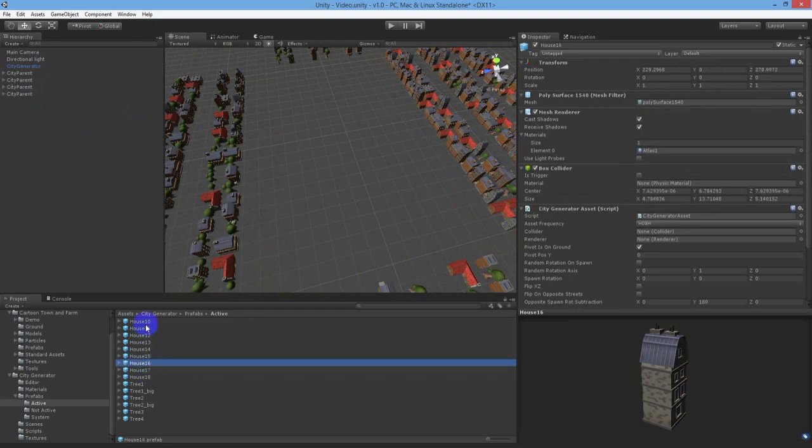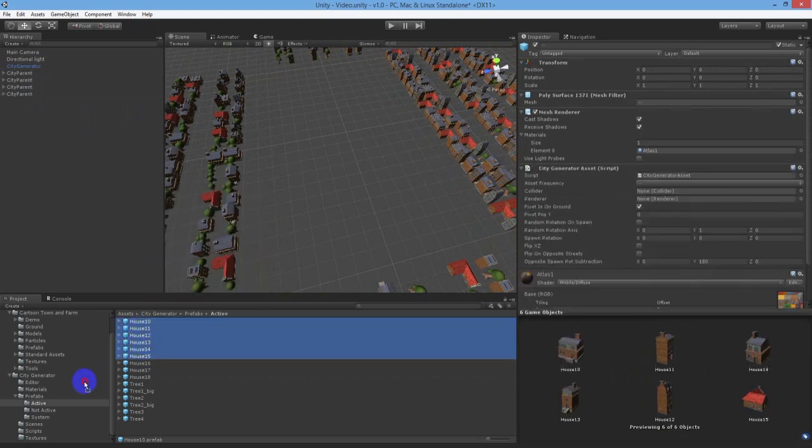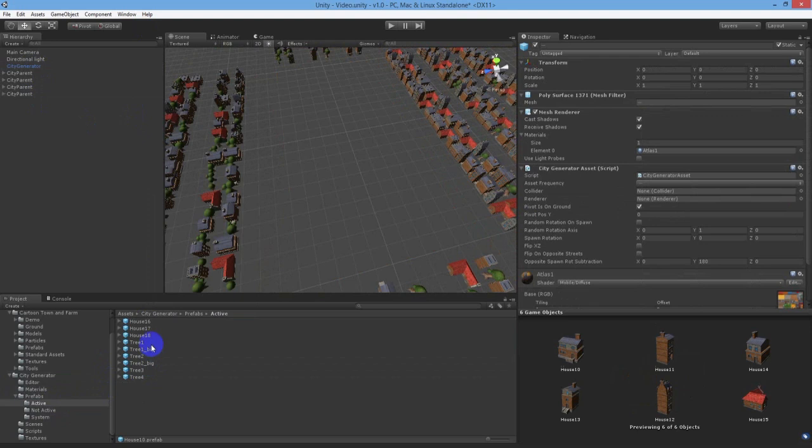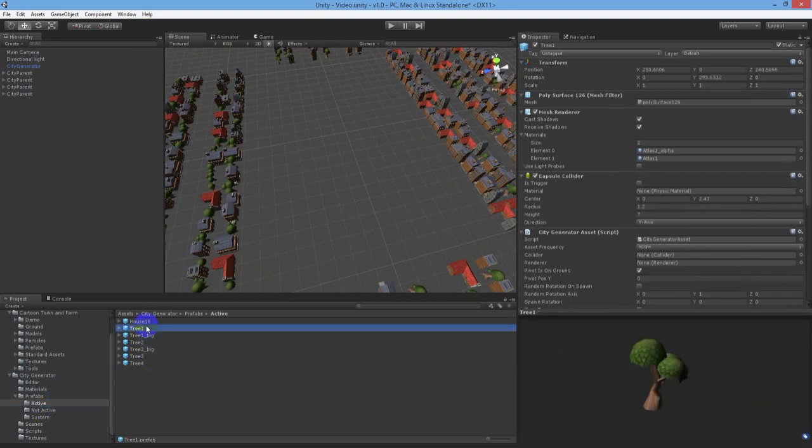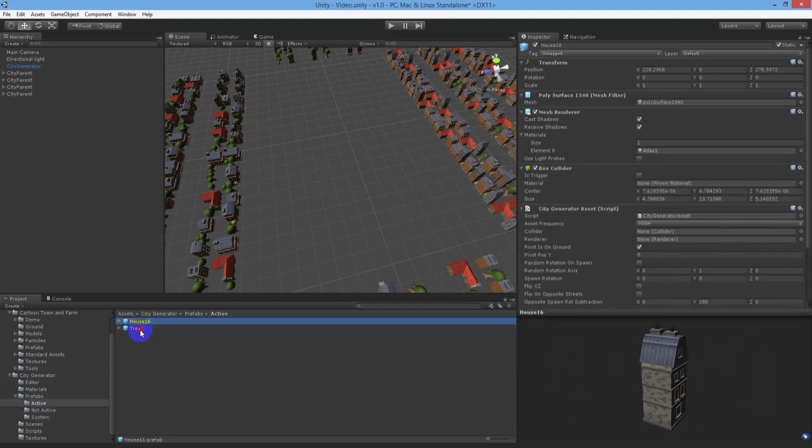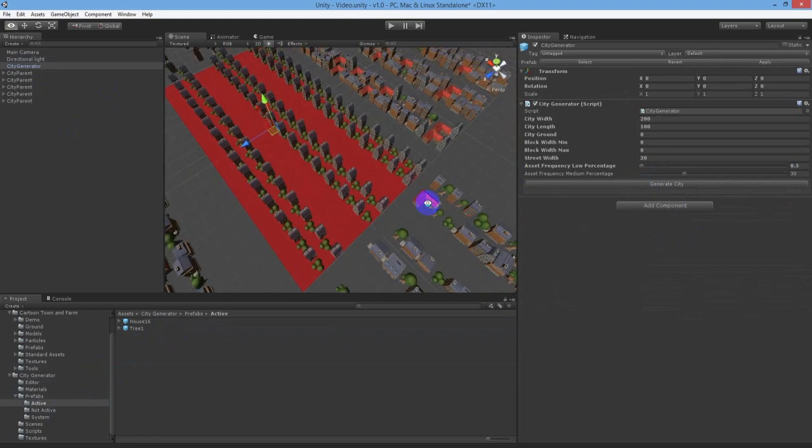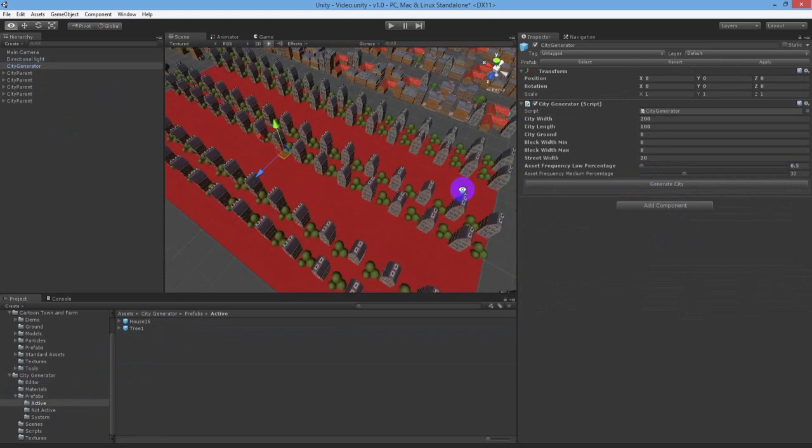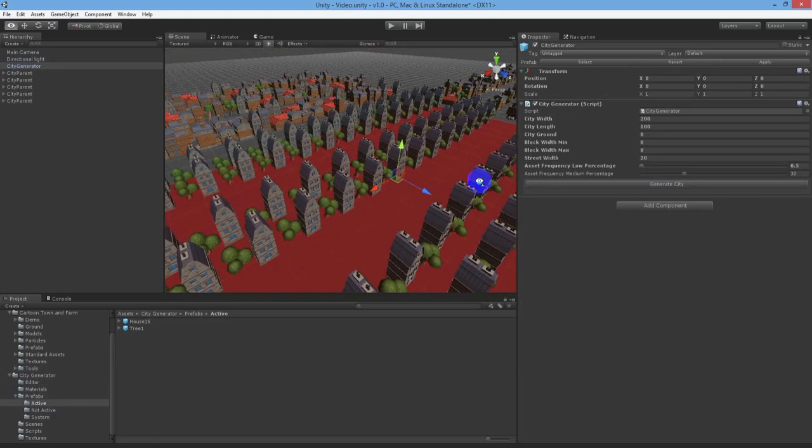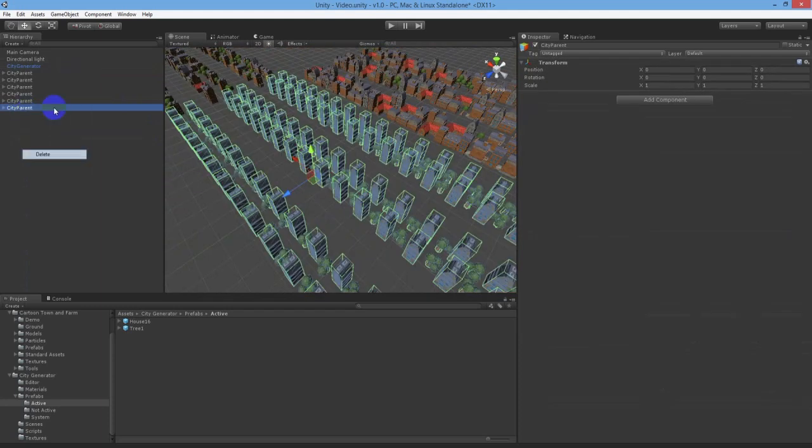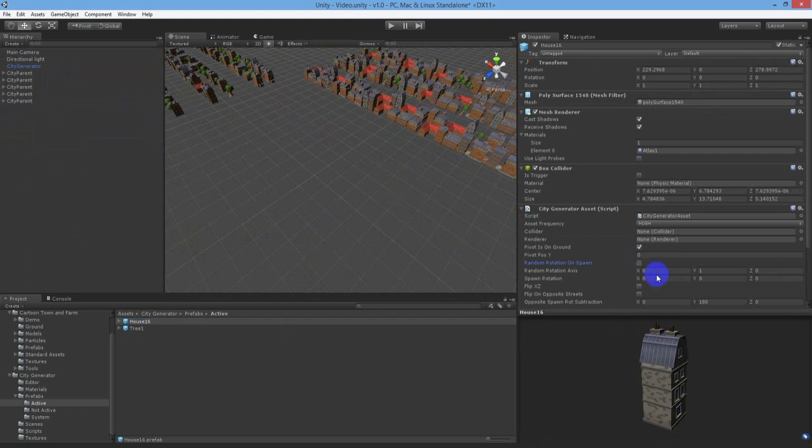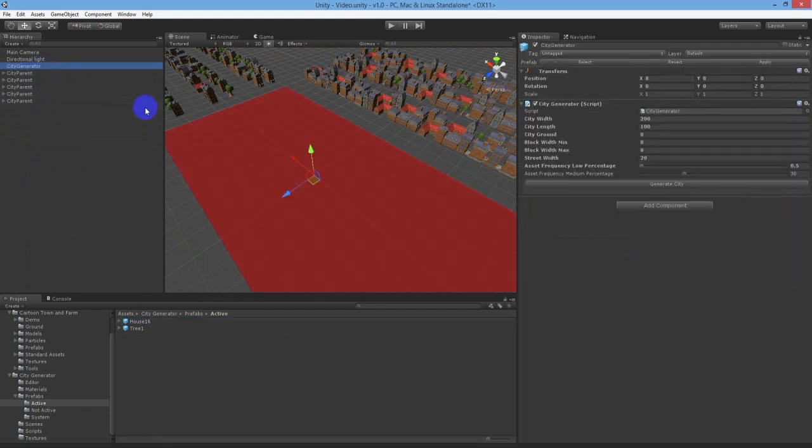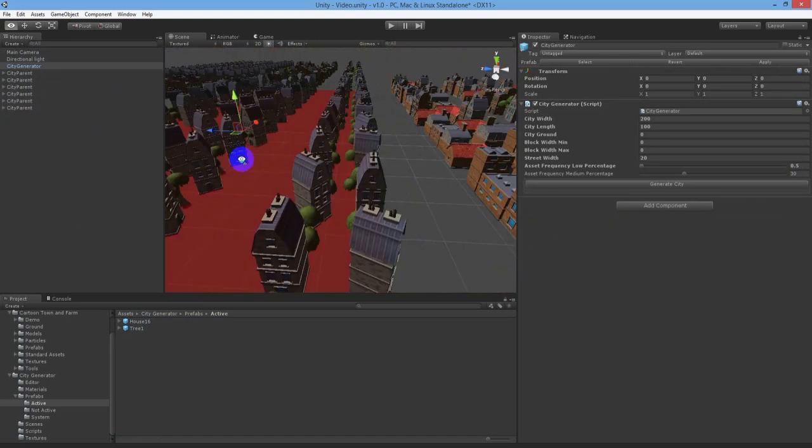Let's move most of the object prefabs outside the active folder so that we are only generating a couple of objects into our layout. Everything looks very similar so let's set the random rotation on spawn to true for a building prefab and see what happens. The default random rotation axis is the Y-pos which is correct in this example so we will leave it as is. There you go, the layout is looking a lot less uniform now.